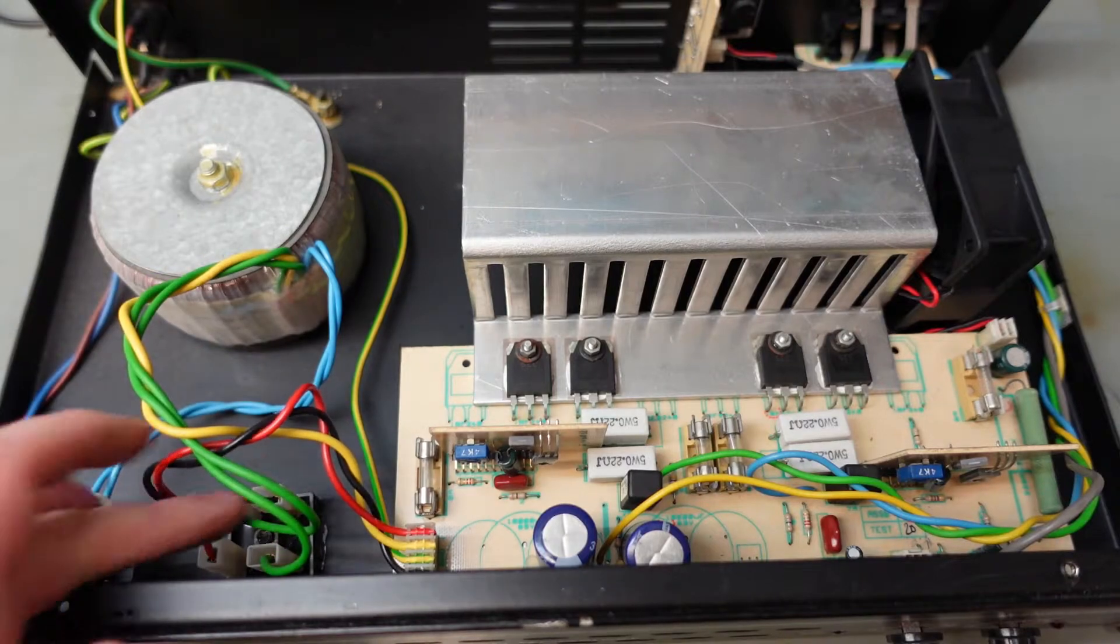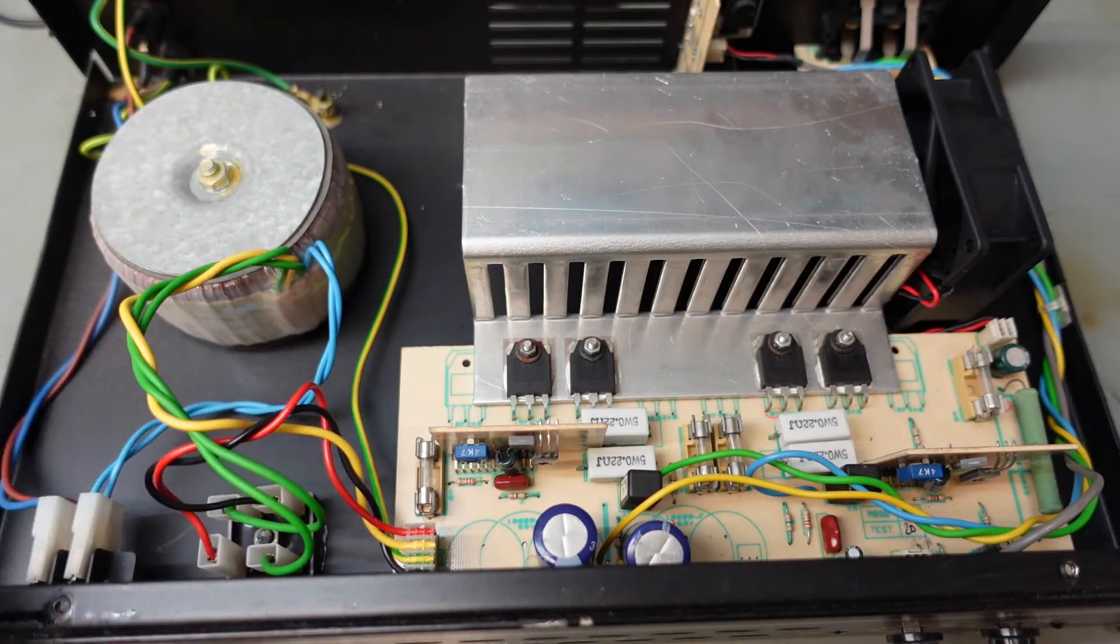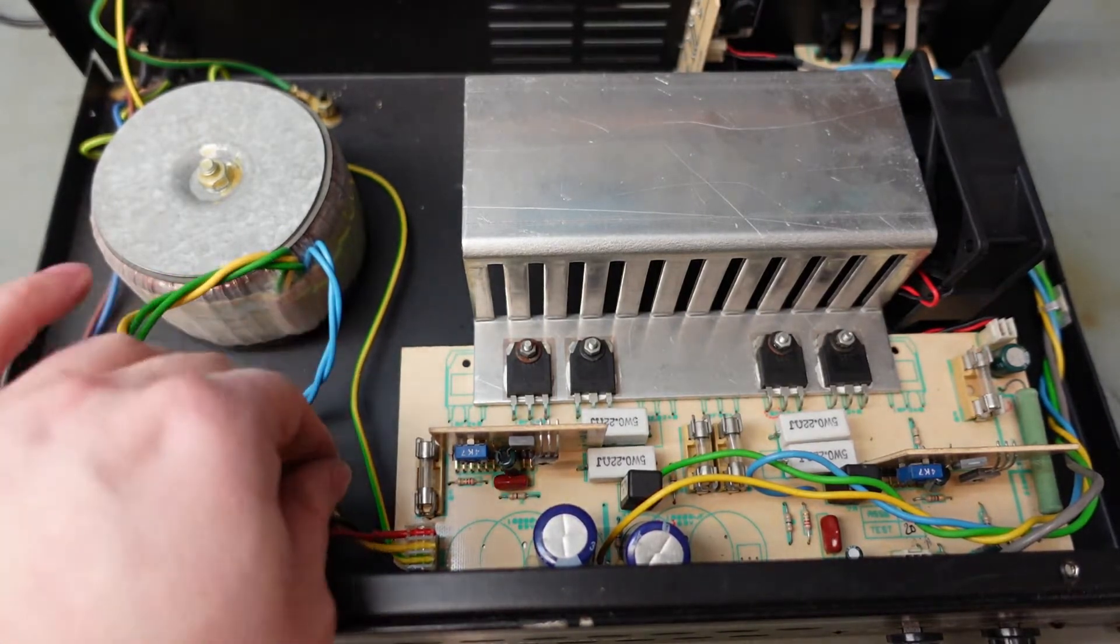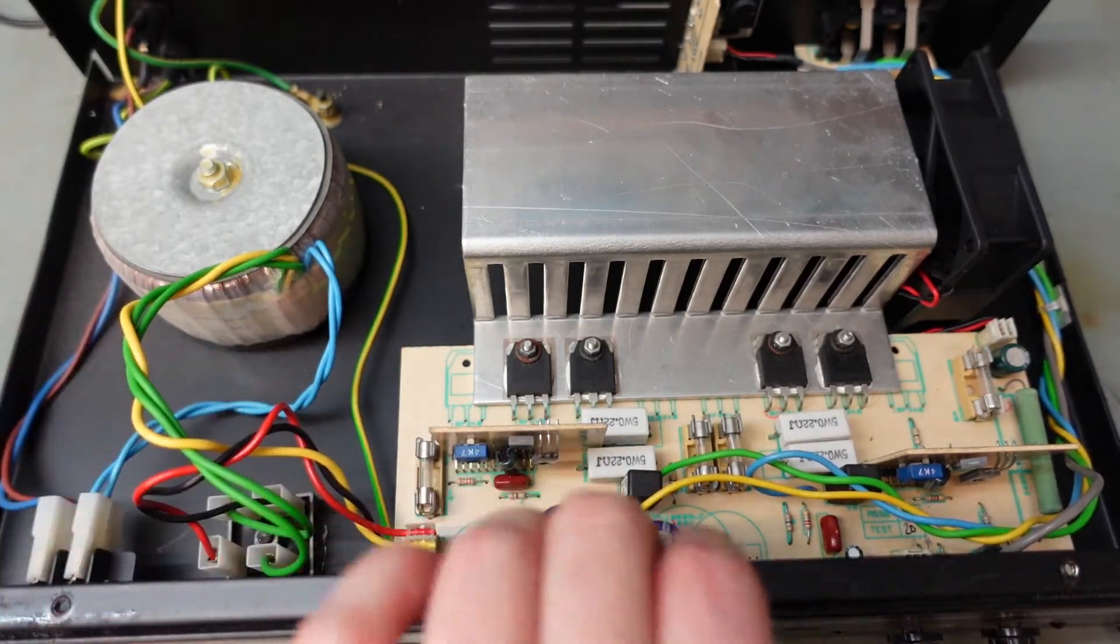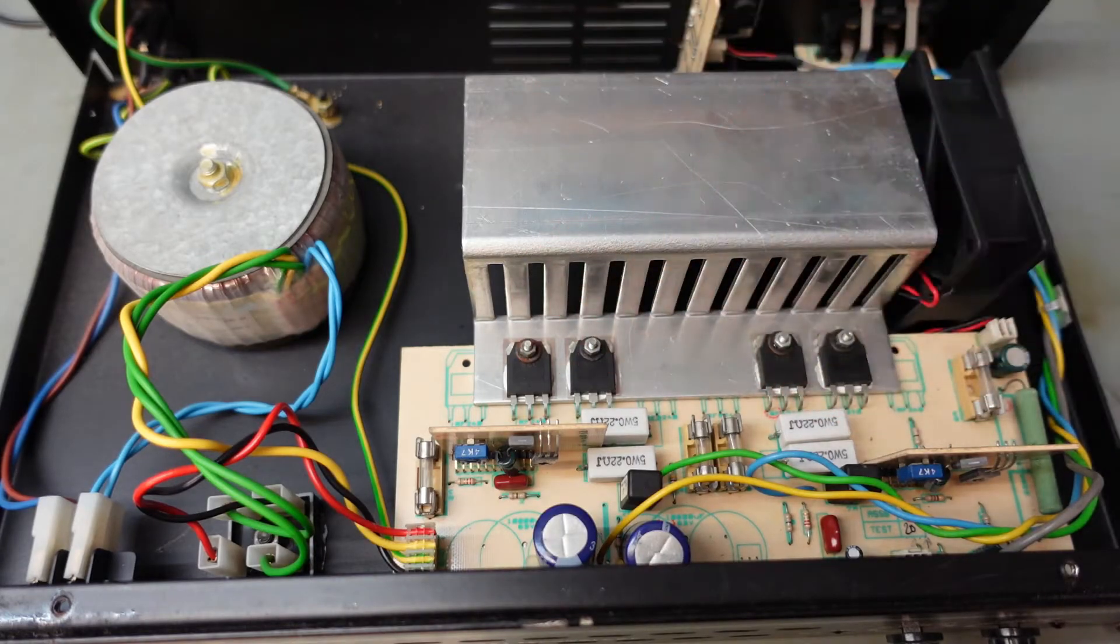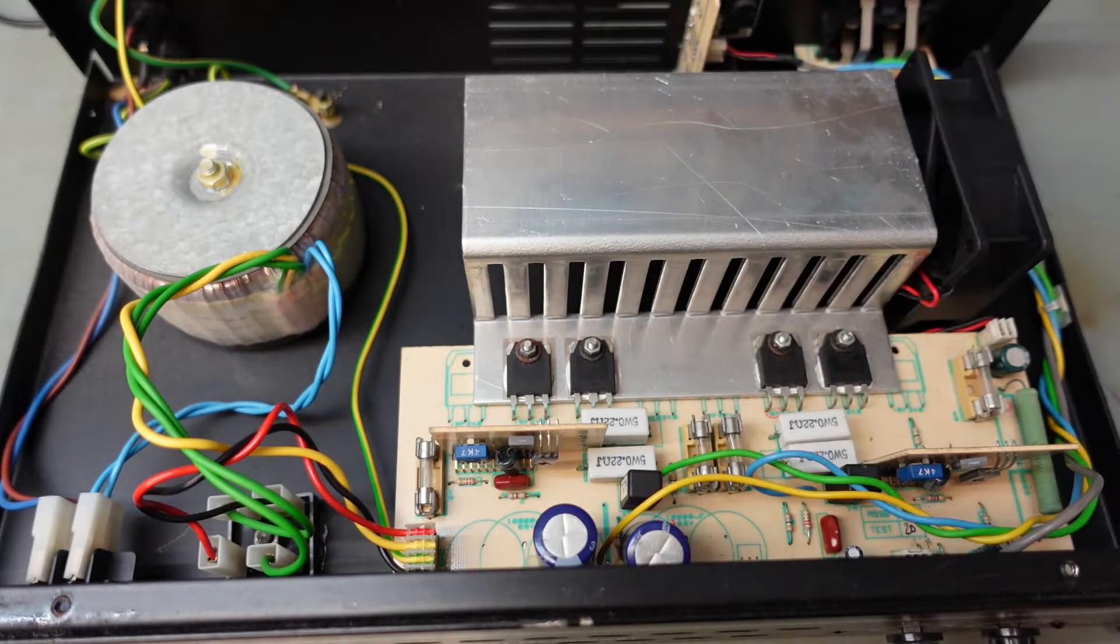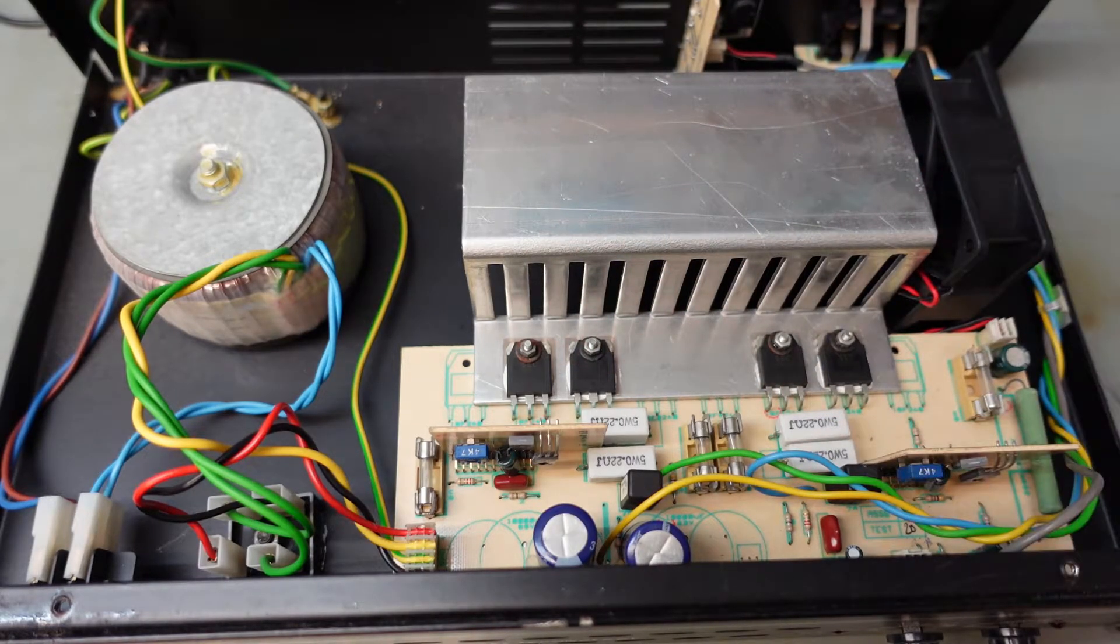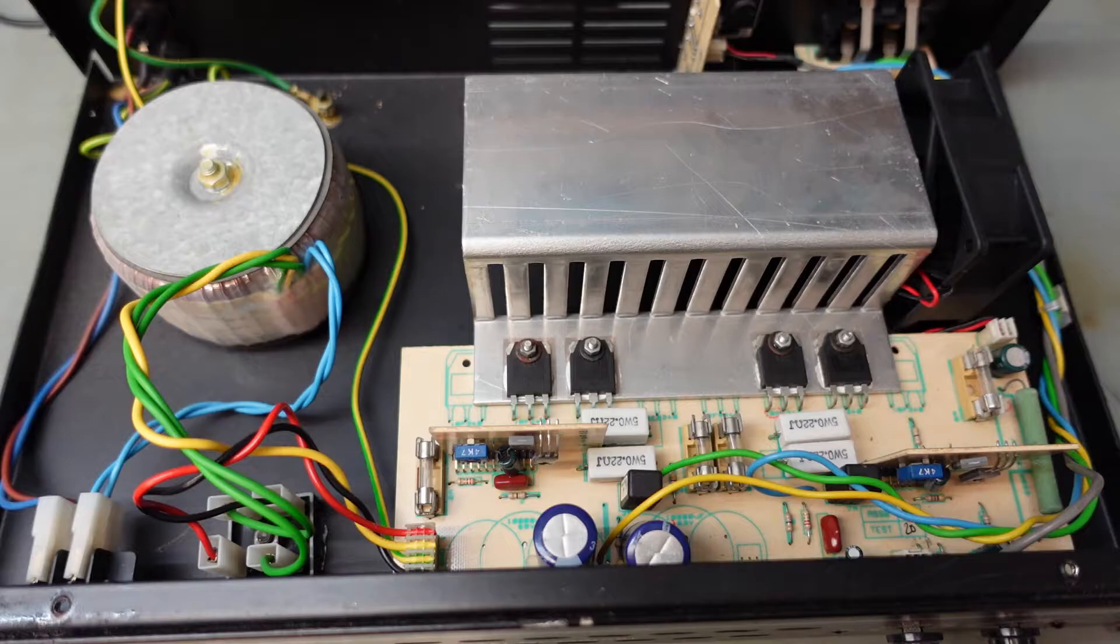Transformer comes in, bridge rectified down here. Onto this board here, some caps. There's your output transistors. This is a very simple one. Oh there's the fan. Well if it's absolutely simple, it can't be that broken can it.